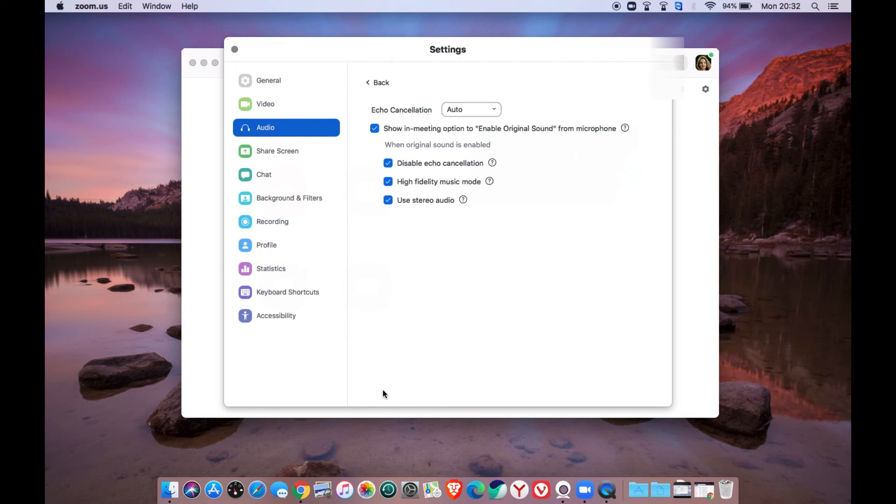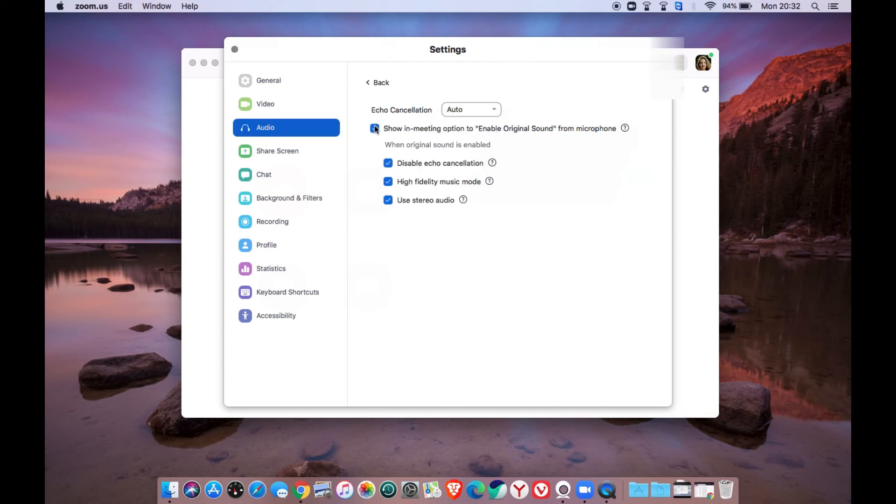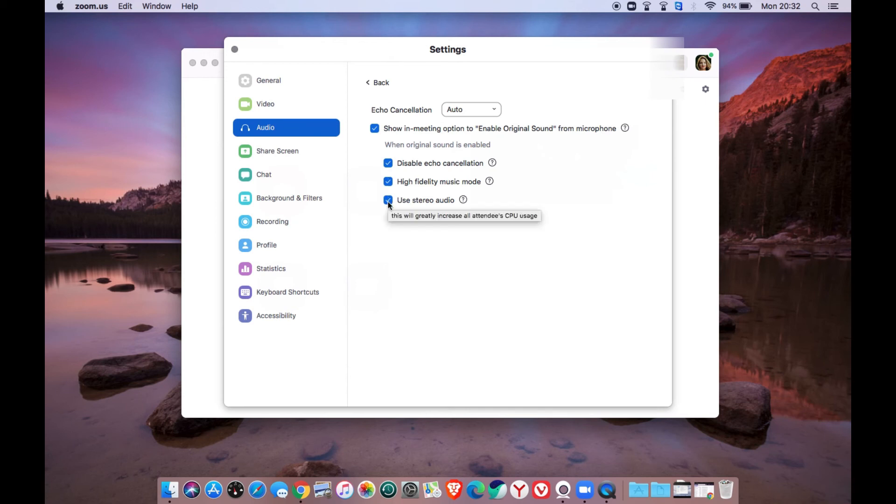Put the echo cancellation on auto and make sure the show in meeting option to enable original sound from microphone is on. Then turn on the disabled echo cancellation, high fidelity music mode and use stereo audio to have the highest quality of your Zoom H4N device.